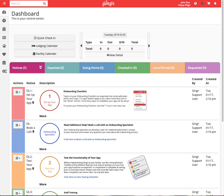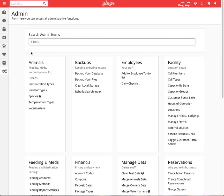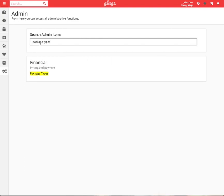To set up packages, navigate to the admin section in your app and use the search bar to search for package types.